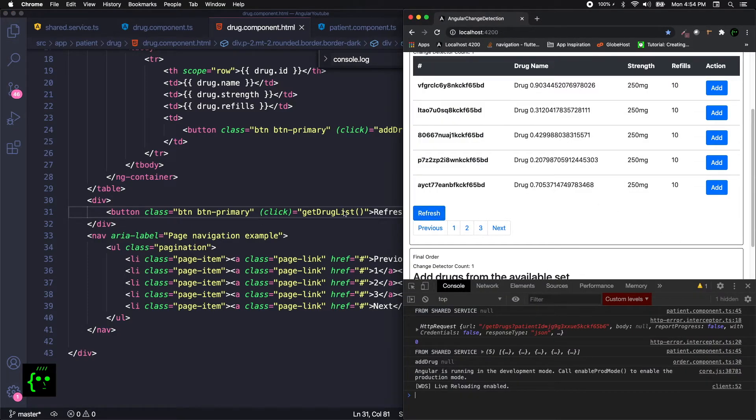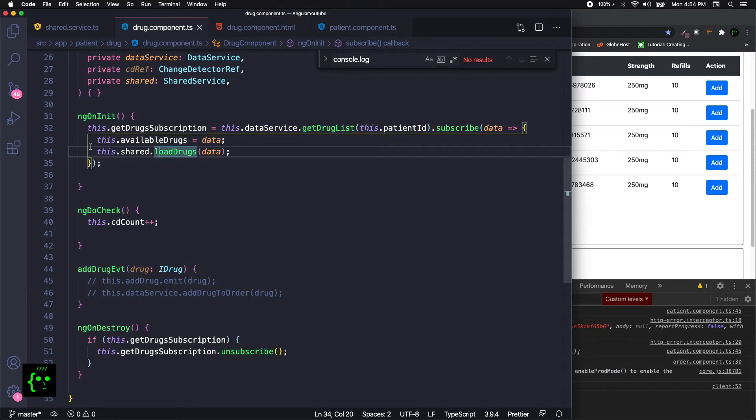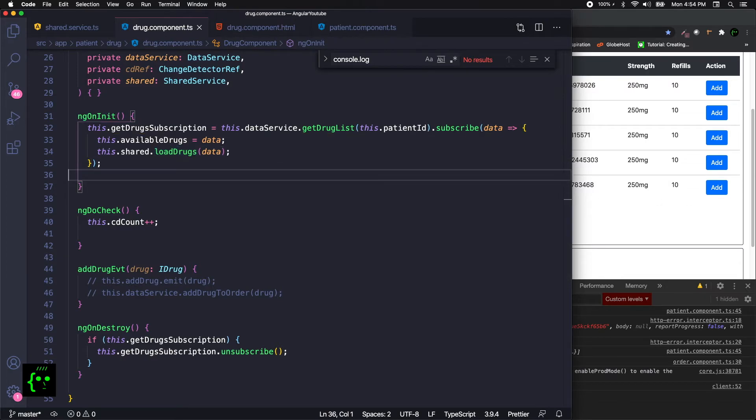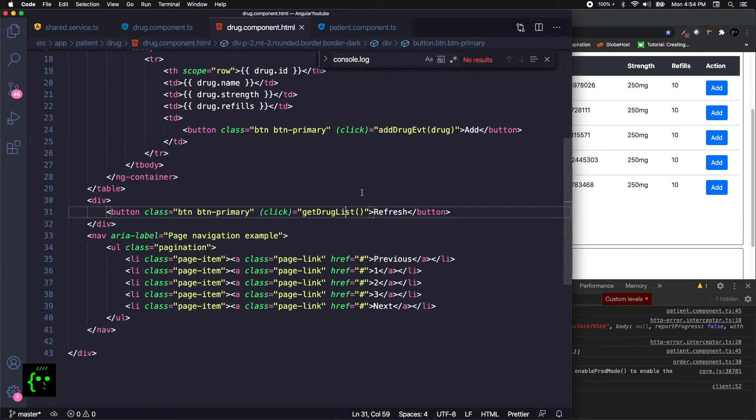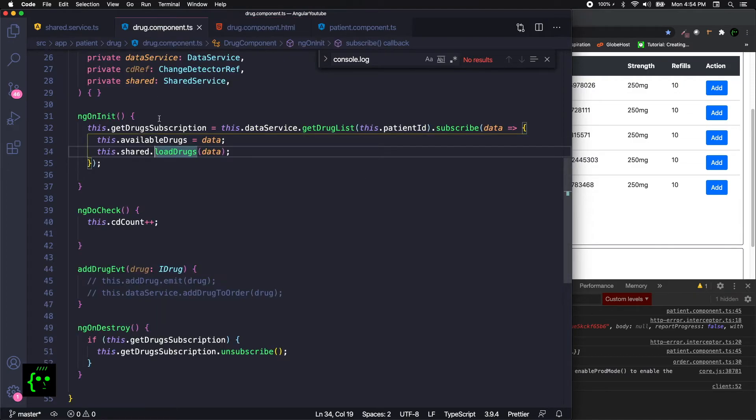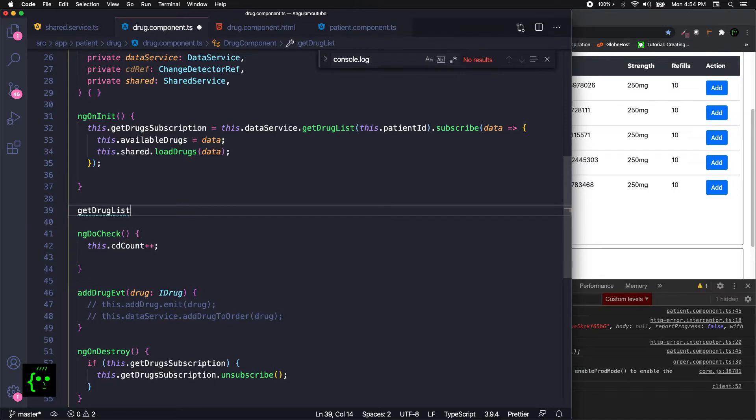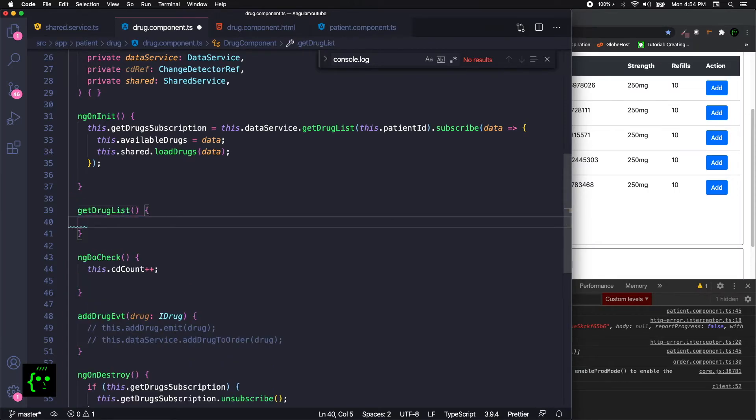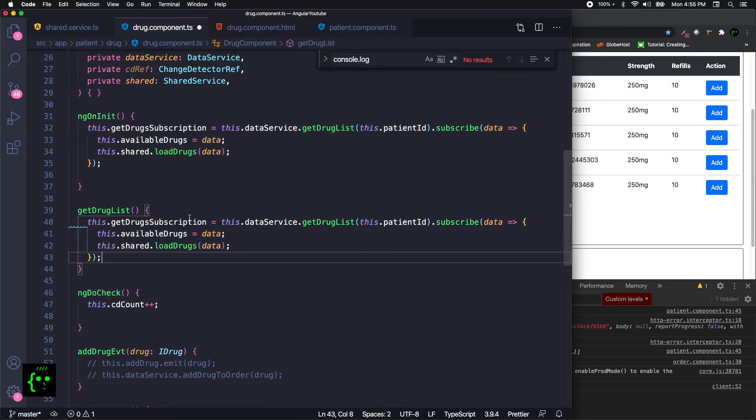When you click the refresh, it pings the API and then gets the latest information from the service. getDrugList. Let's go here to the drug component, getDrugList. This will get our drug. We just need to just copy and paste it over here.